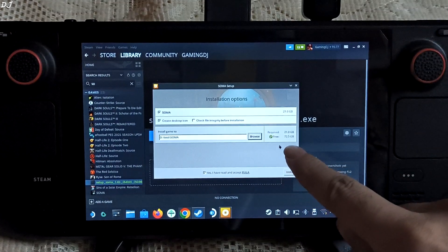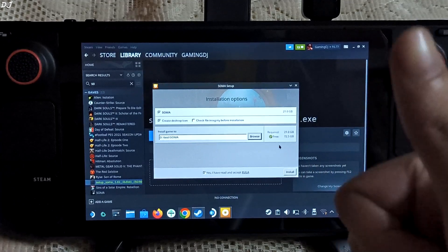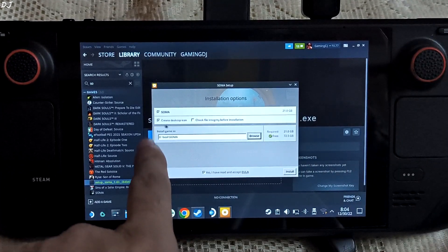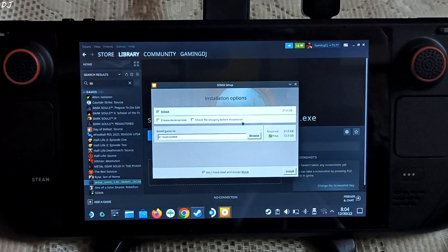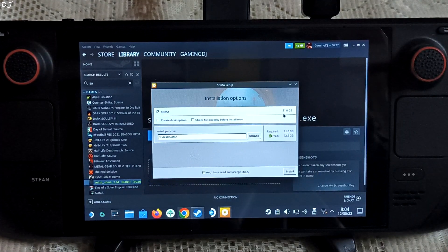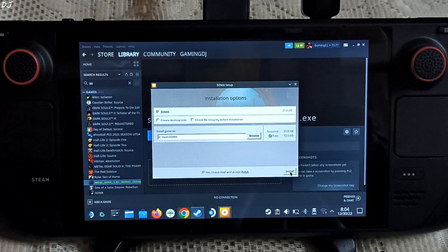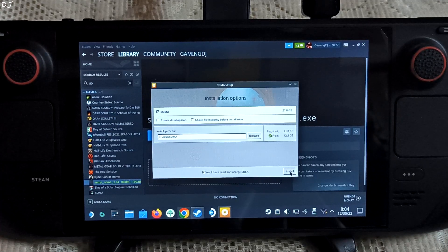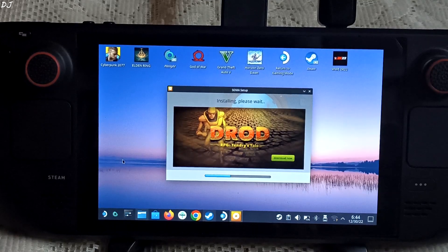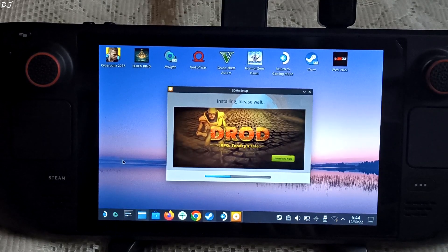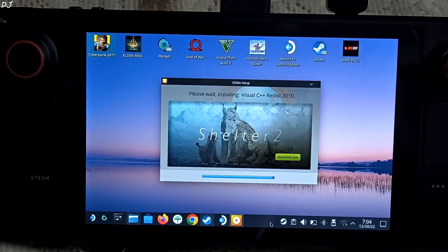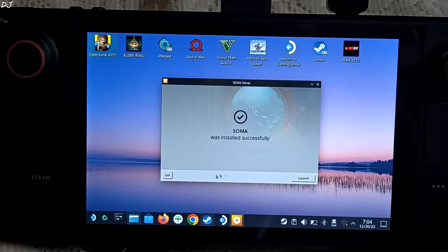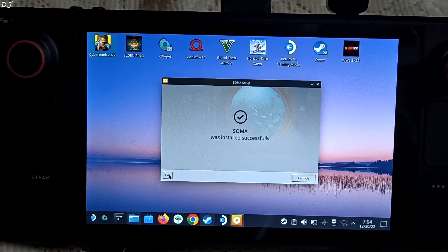You can see the free space, 72.5GB. SD card got detected. You can uncheck this, create desktop icon. Not required. Game size is around 21GB. So all you need to do is click on install and the setup will start. Installation is going on. It will take some time. I will check back after a few minutes. Installed. So just click on exit here.